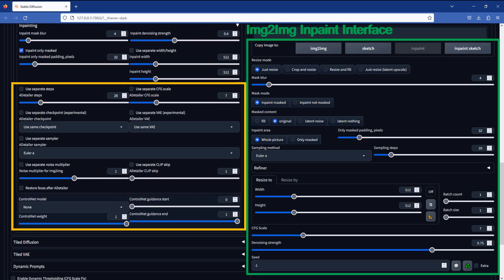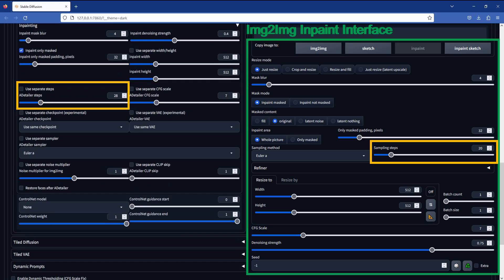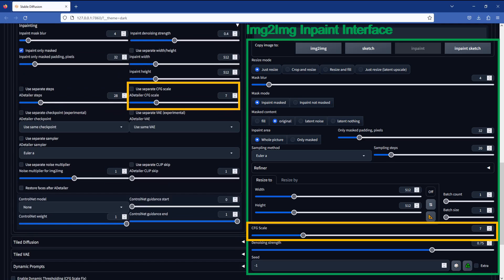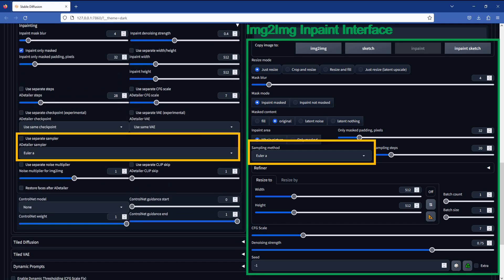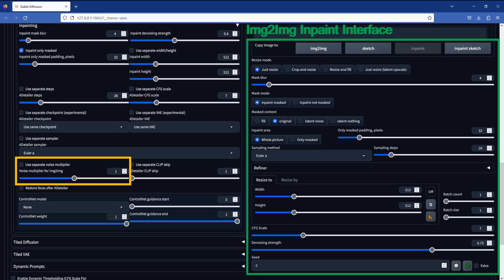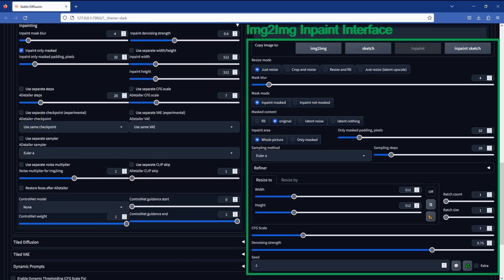The next few settings are pretty much self-explanatory. You can ask After Detailer to use a different sampling steps, a different CFG scale, use a different checkpoint, VAE, sampling method, noise multiplier, and clip skip value. All of these settings work the same as their text-to-image or image-to-image counterparts, so I won't go through each in detail.